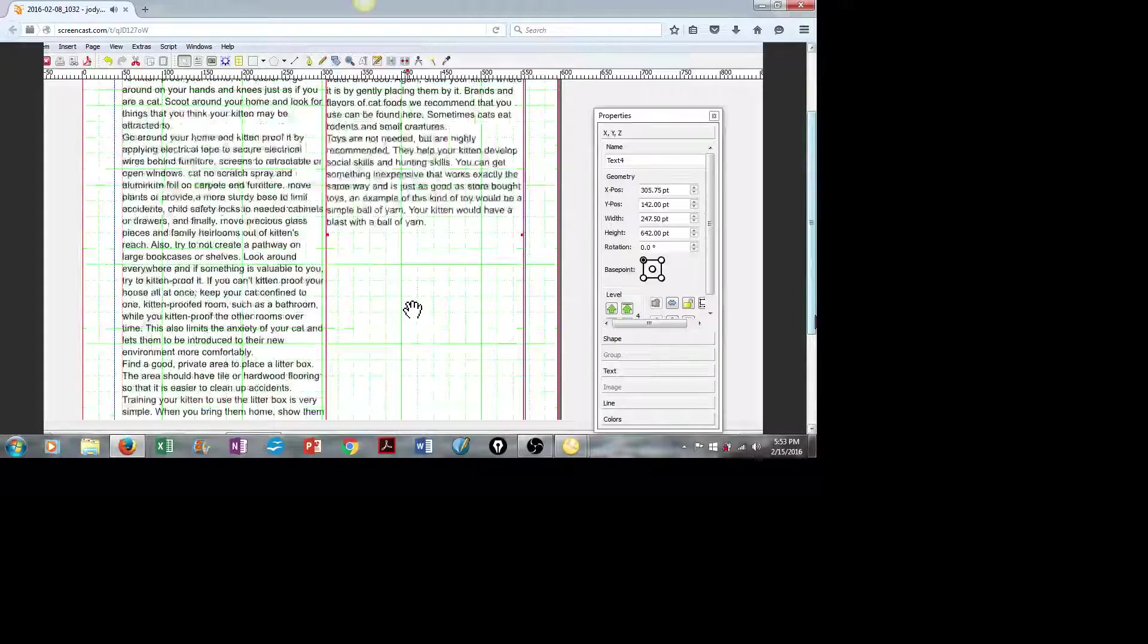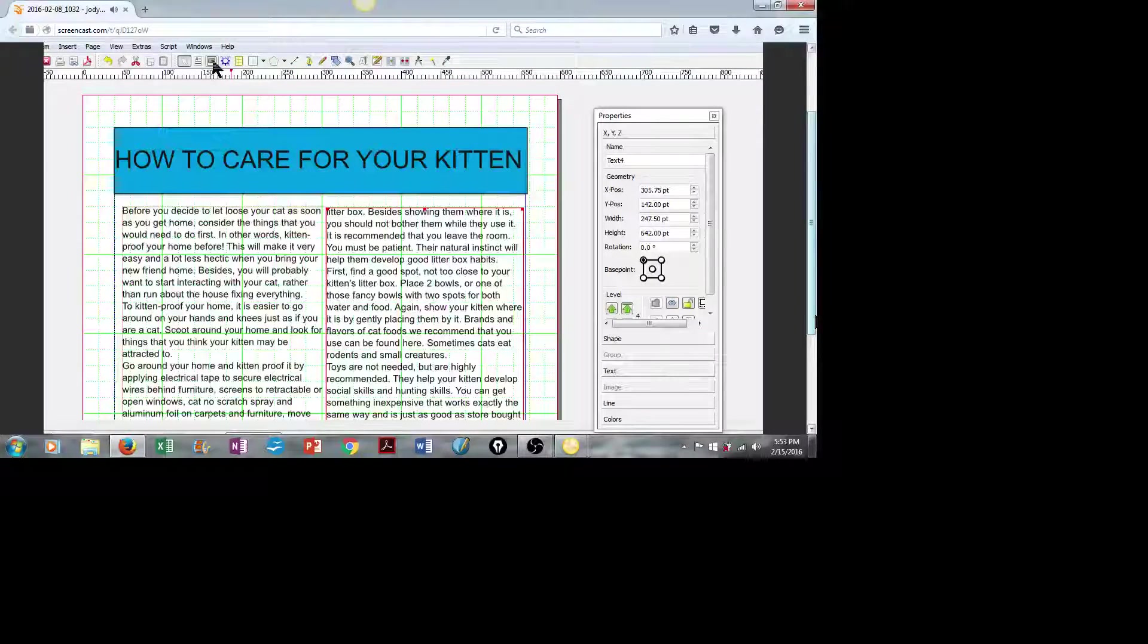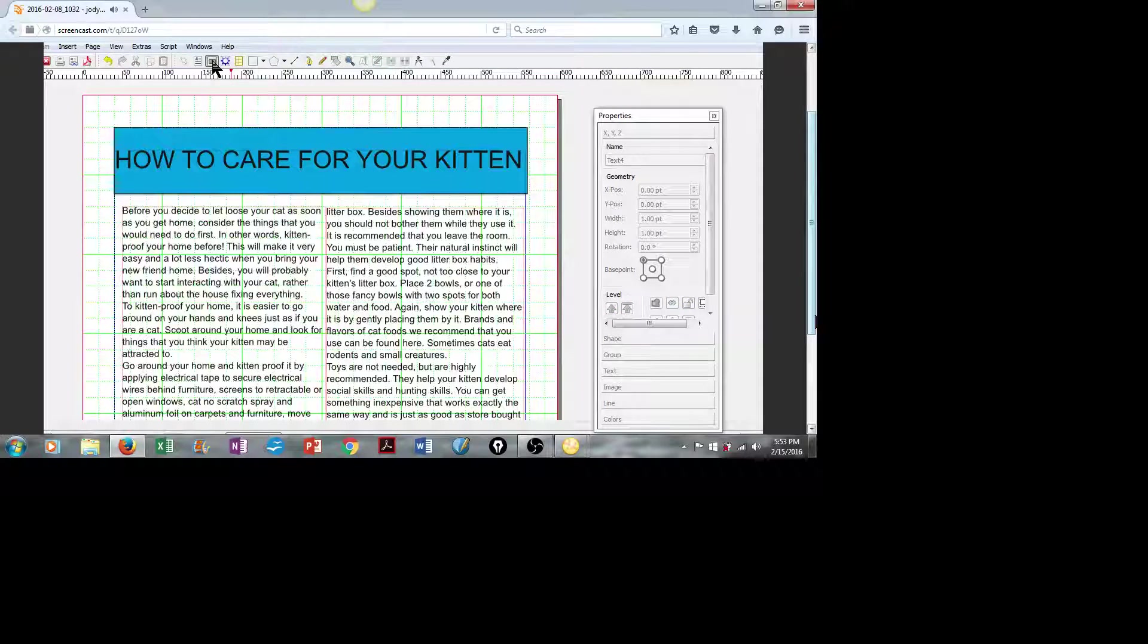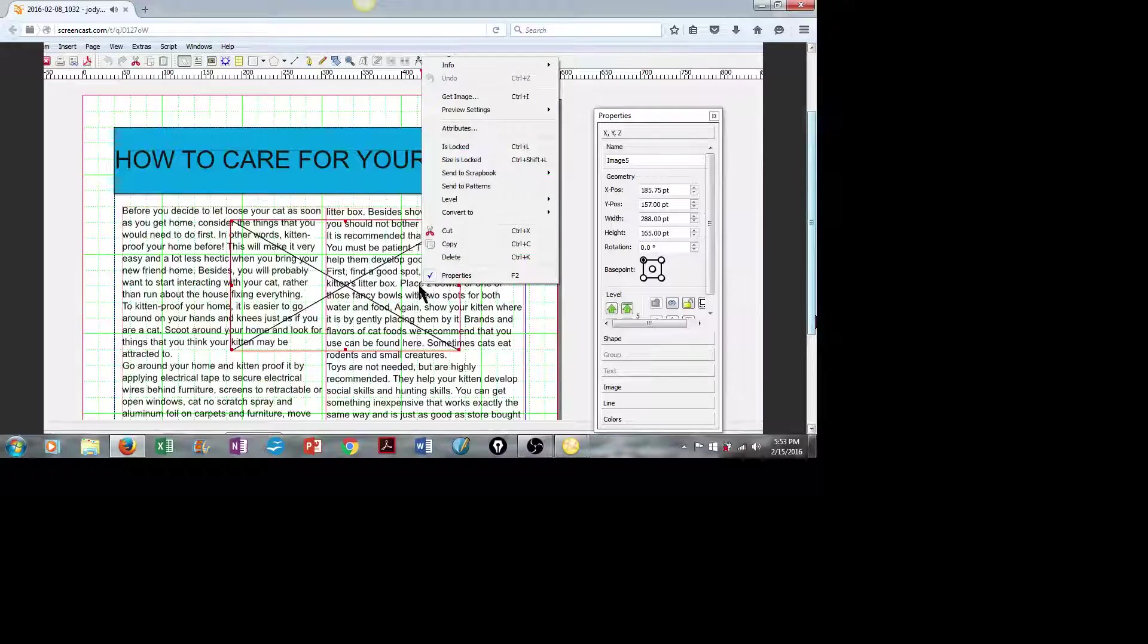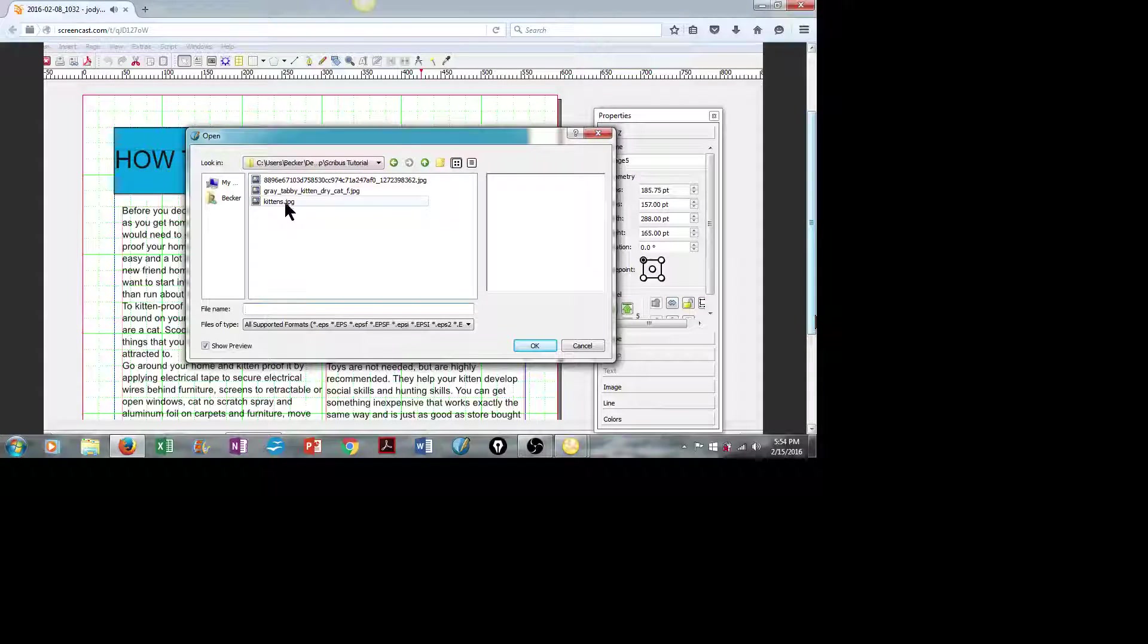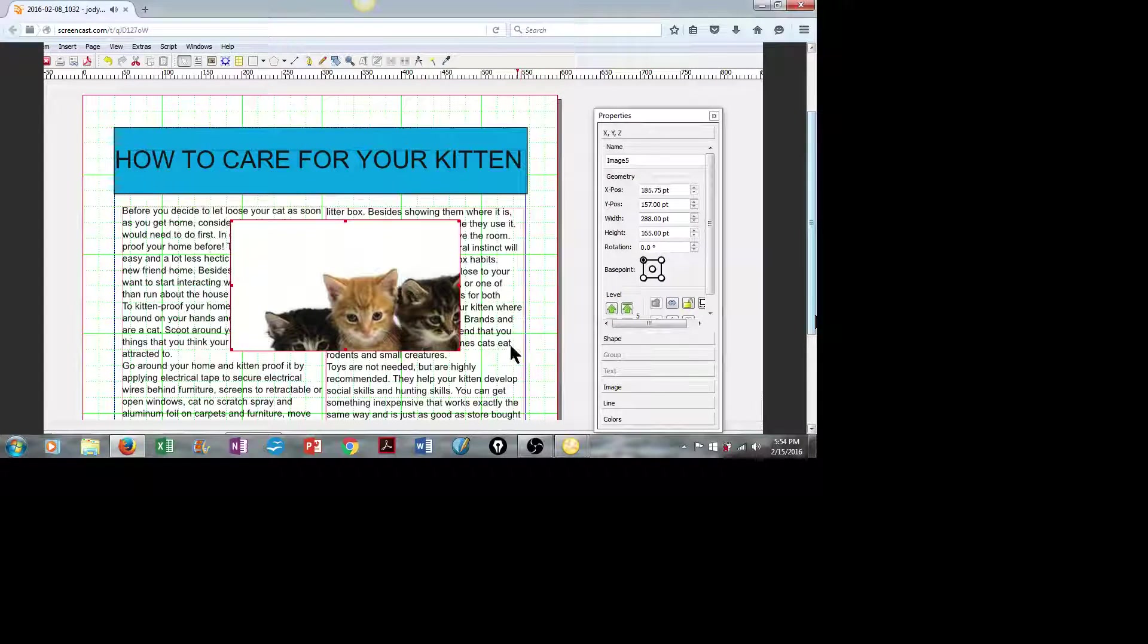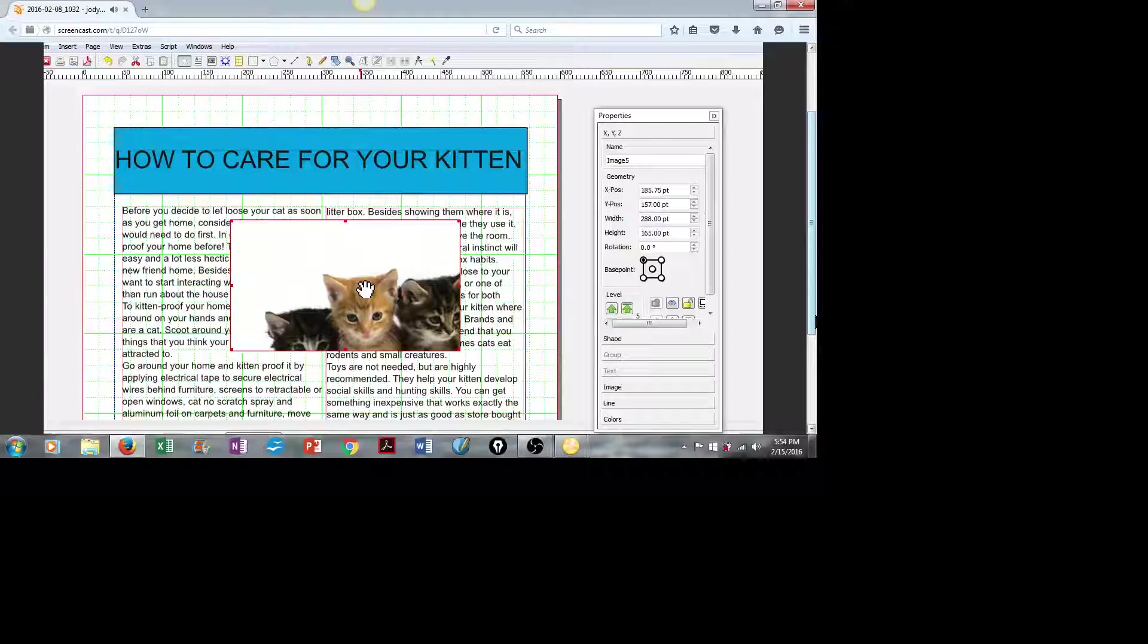And then we will insert some images. So we'll go up here to the Insert Image Frame, and we'll simply create a box. Then we right-click on that box, and we go to Get Image. I already have some cute pictures of kittens saved. I'll select those, and click on OK.